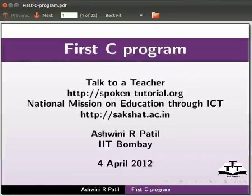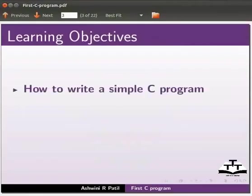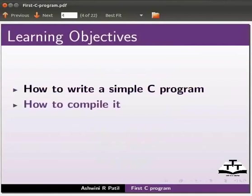Welcome to the spoken tutorial on first C program. In this tutorial we will learn how to write a simple C program, how to compile it, and how to execute it.